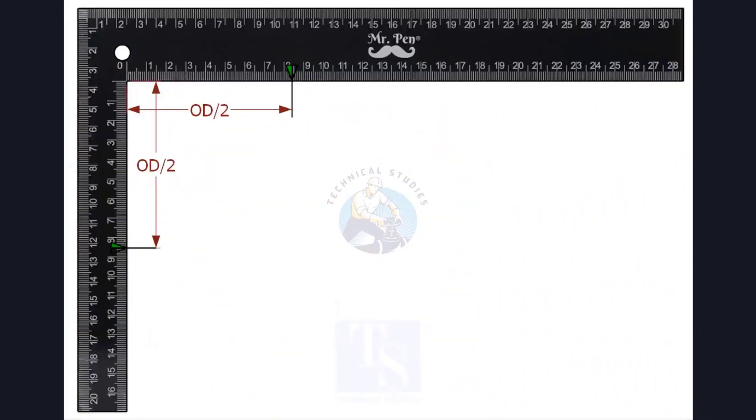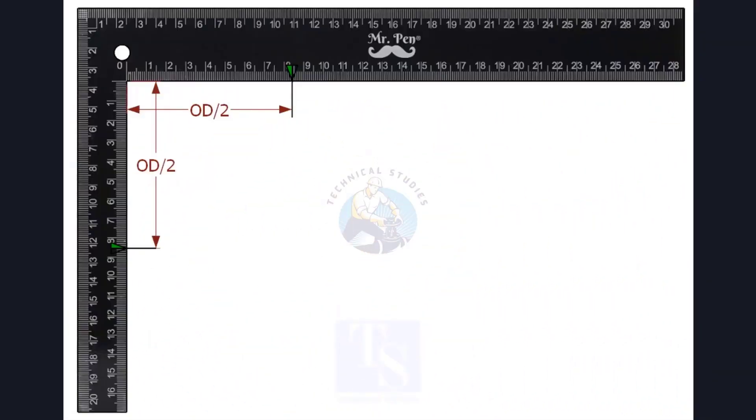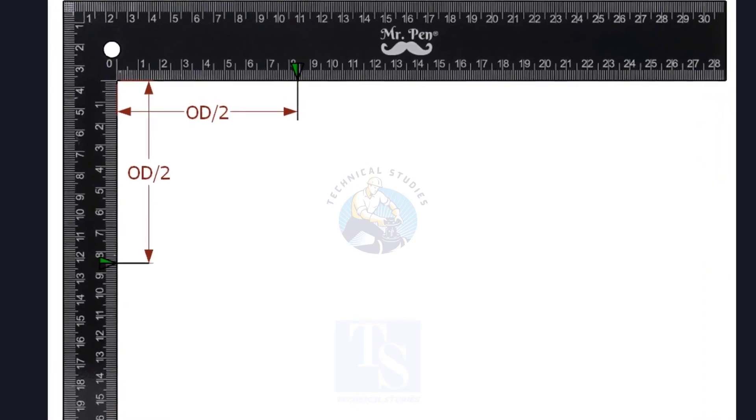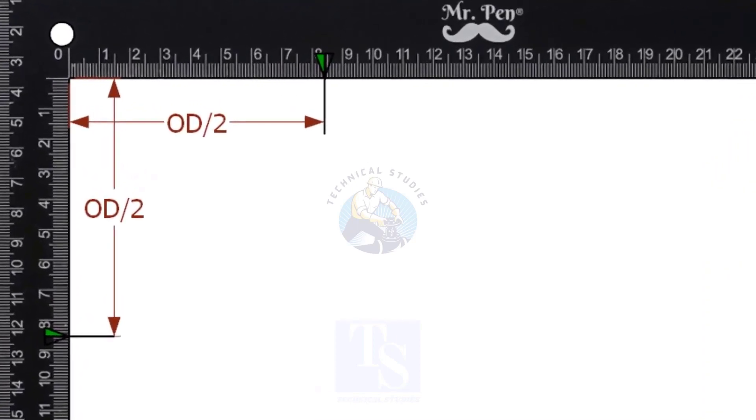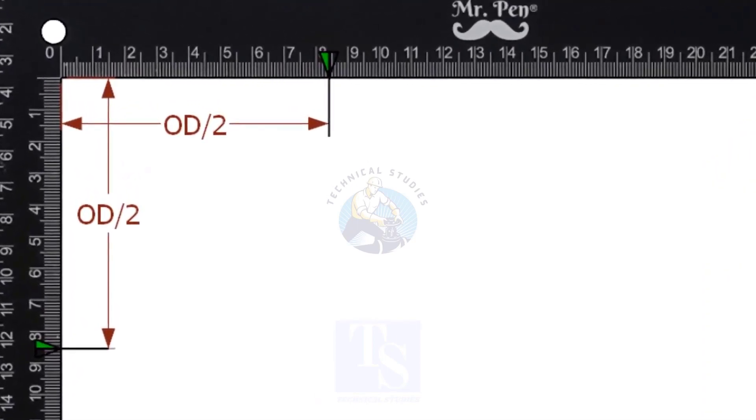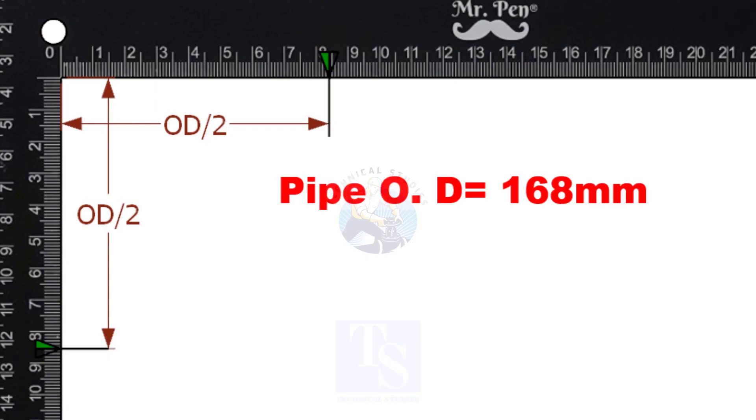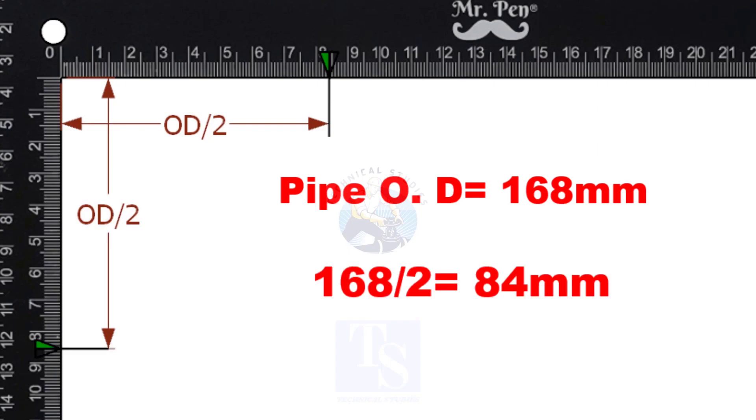Mark the half outer diameter of the pipe on a right angle, as shown. It is not a necessary step. This is a 6-inch pipe. OD of a 6-inch pipe is 168mm, so I marked 84mm on the right angle.